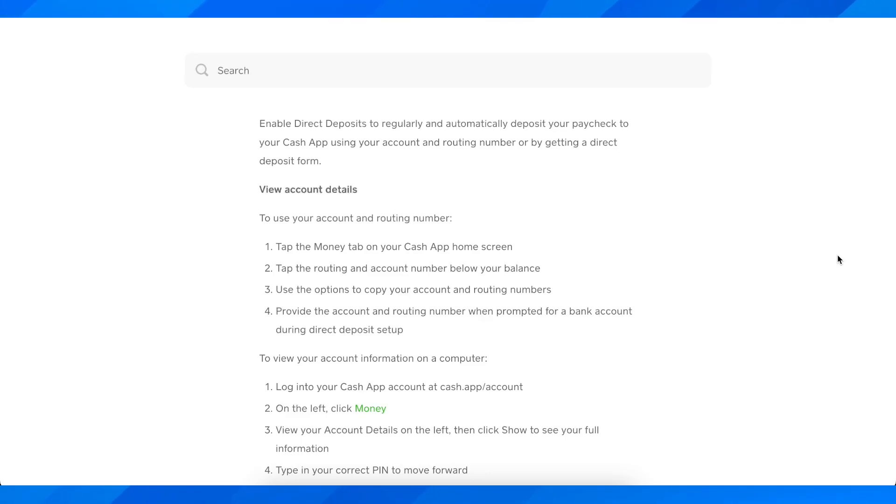Hi everyone, in today's video I'm going to explain to you how to find your Cash App routing and account number.